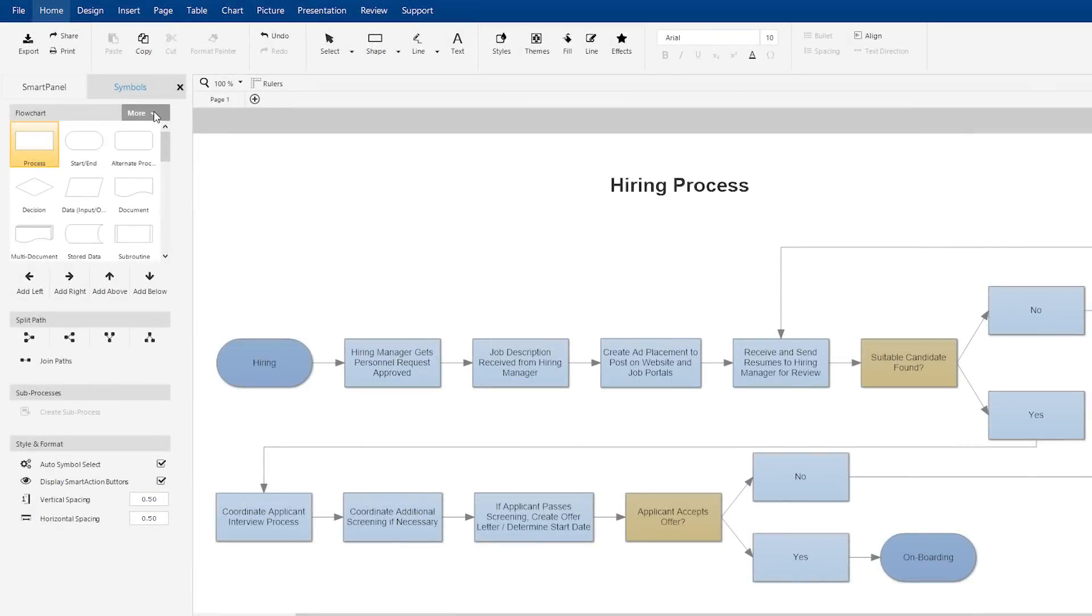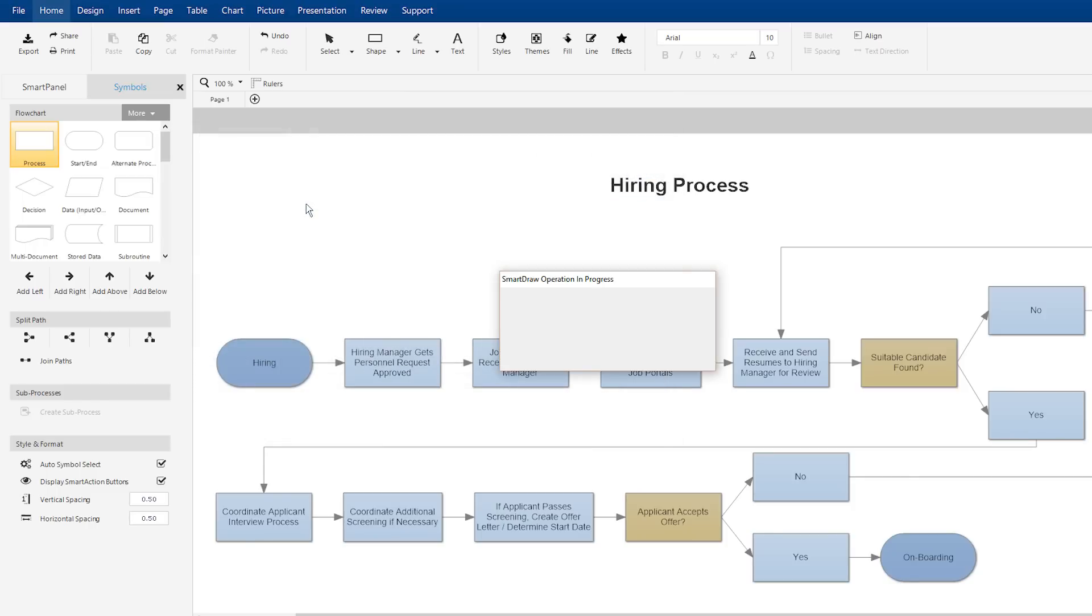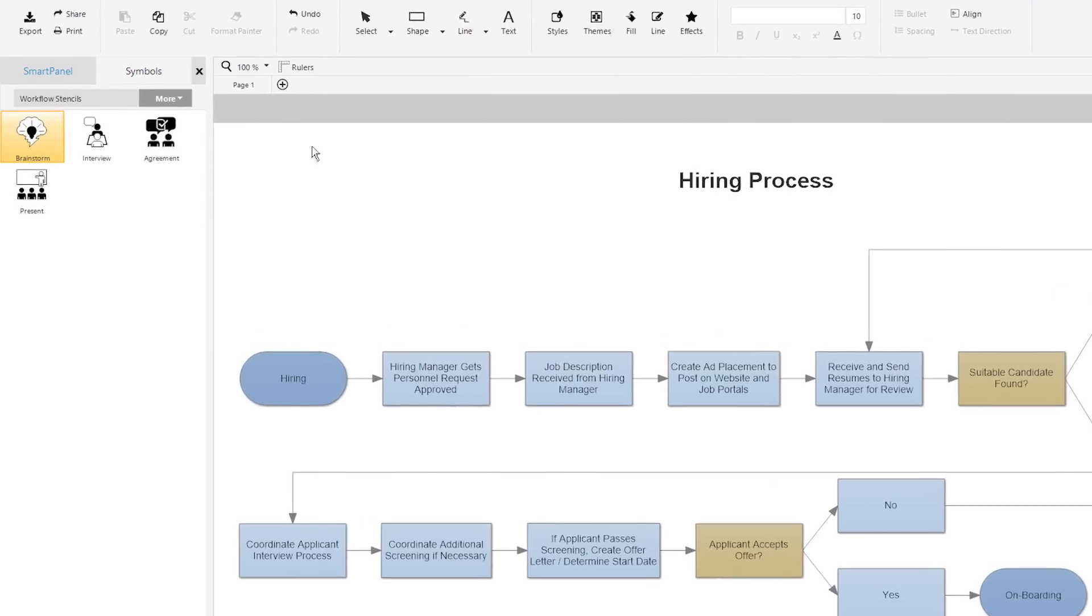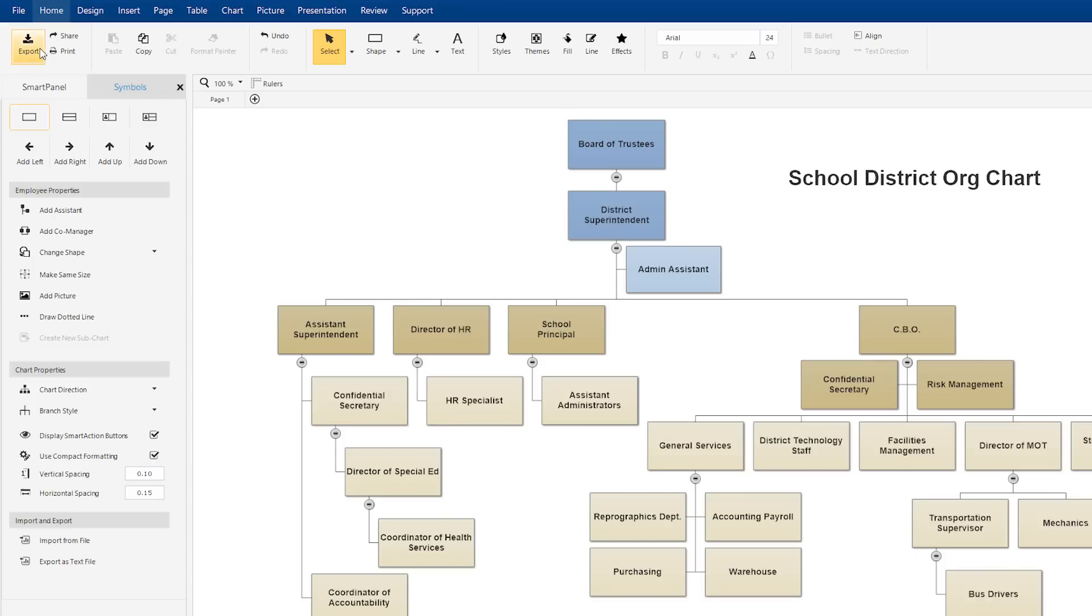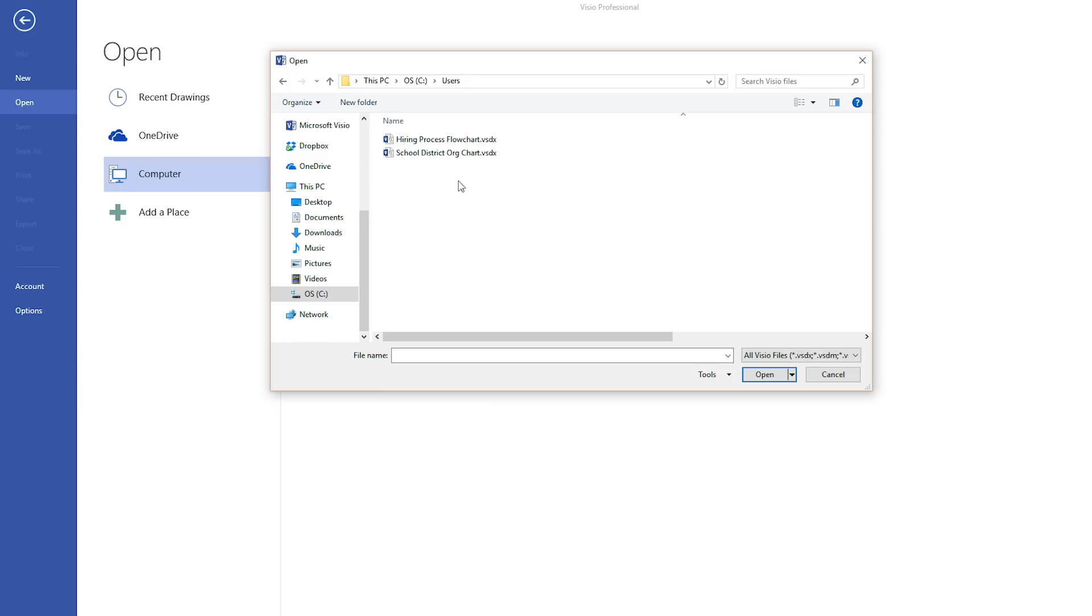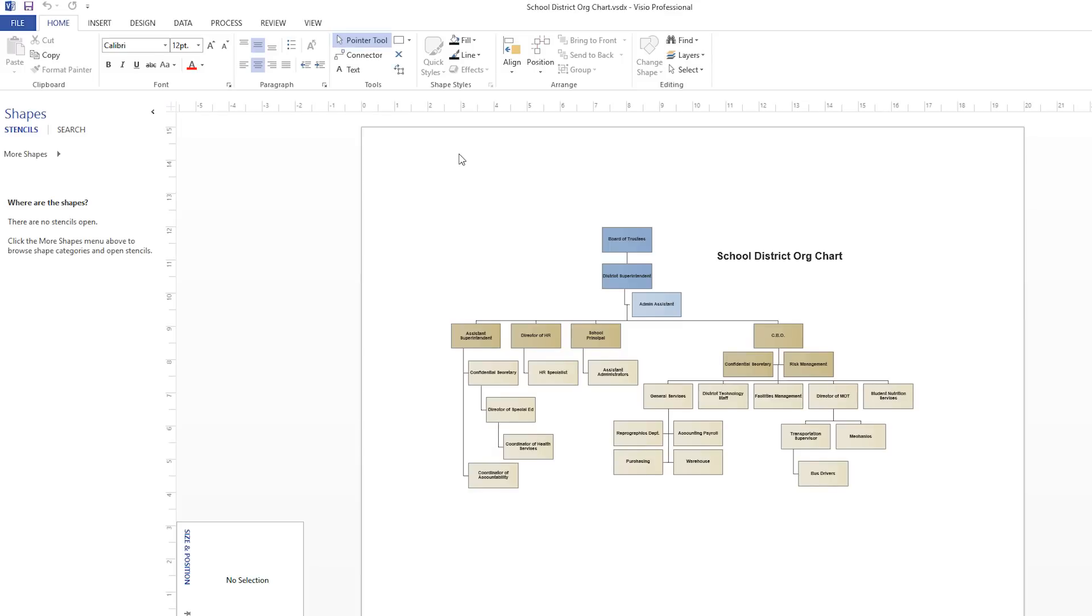SmartDraw 2017 lets users import any of their favorite Visio stencils into SmartDraw so they don't have to recreate important symbols. They can also export any diagram back to Visio. Now SmartDraw can even more easily live alongside or replace Visio.